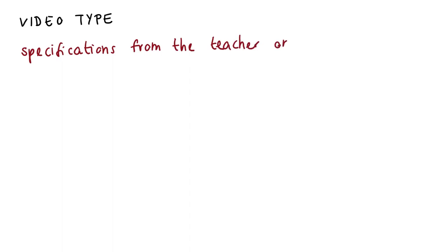the question of the video type arises. Depending on the technical equipment, this must either be specified by the teacher or the learners can decide for themselves how and with what they would like to design the video.